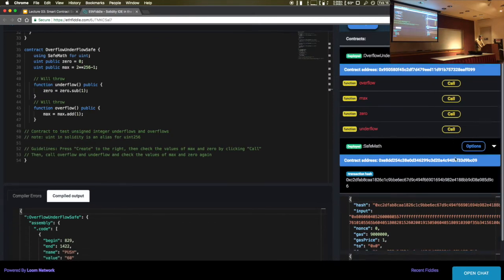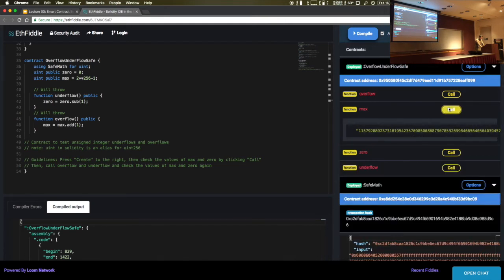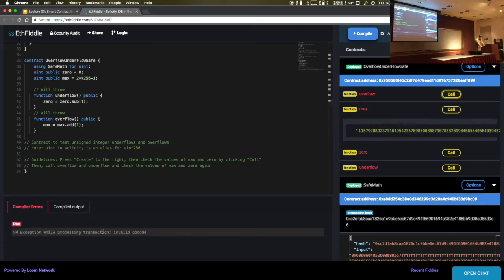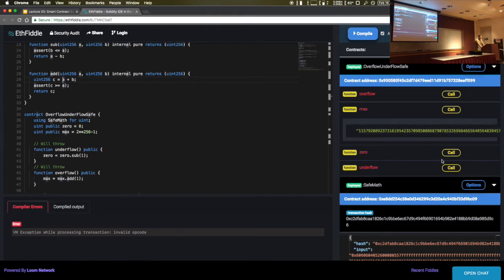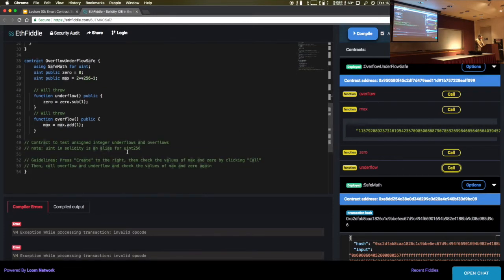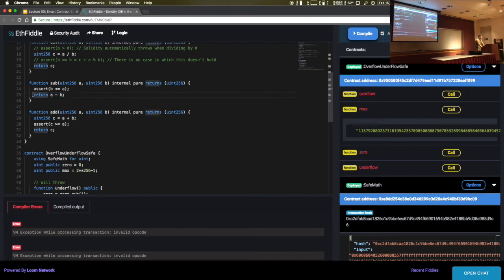Let me deploy SafeMath and test it. If I call max and then call overflow, instead of wrapping to zero it throws an invalid opcode because it hit the assert statement — that's all that happened. Same goes for underflow — another invalid opcode because when we subtract, we check that B is less than or equal to A. By checking that one of the inputs is less than or equal to the other, you determine whether or not it will underflow.